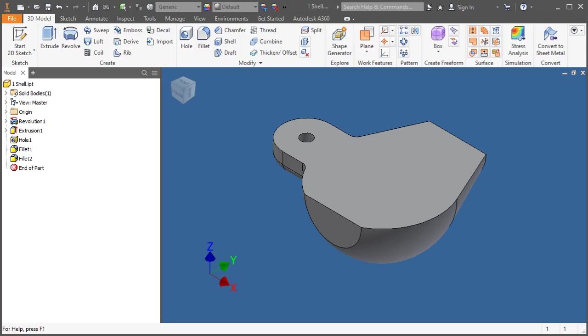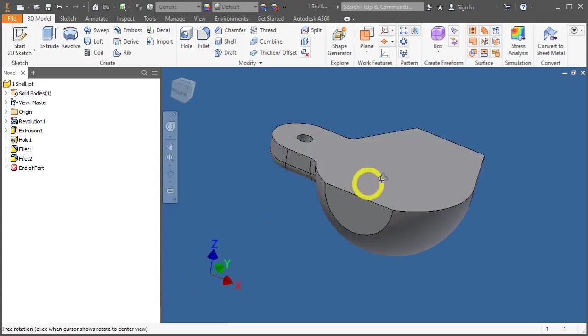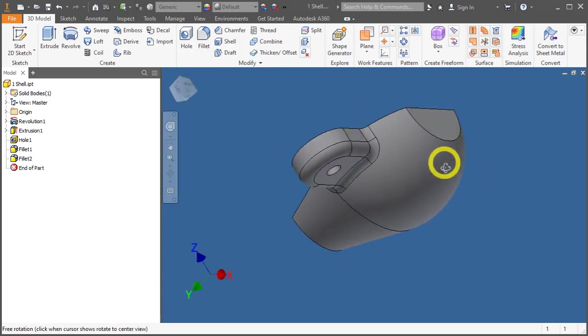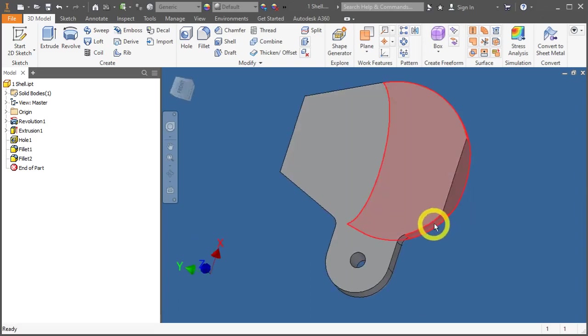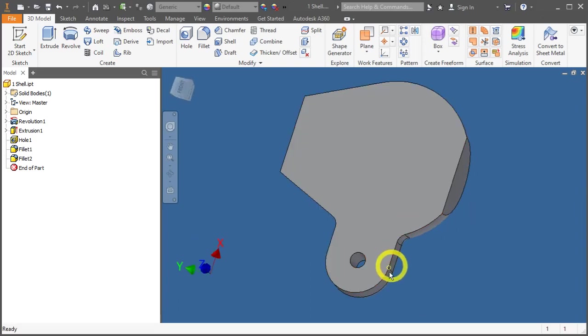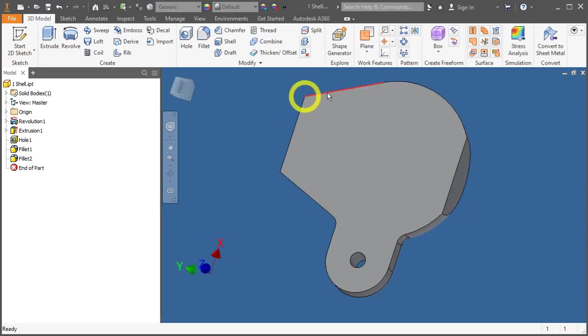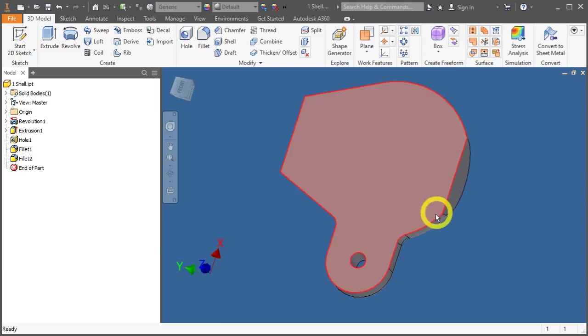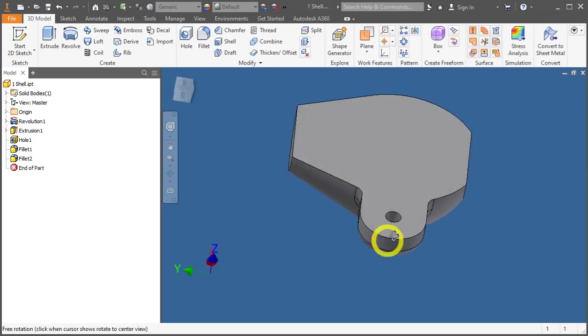In this video, we will apply a shell function onto this body to create a wall thickness. The wall thickness is supposed to be 3mm thick.